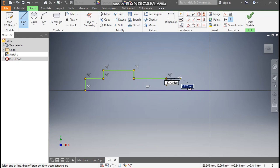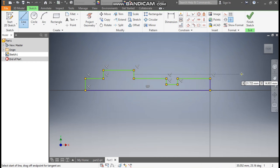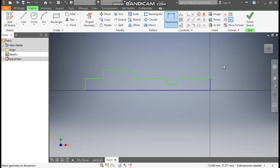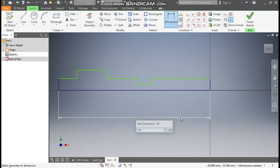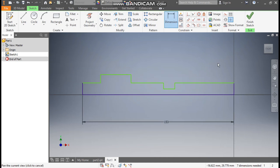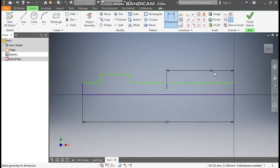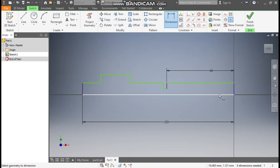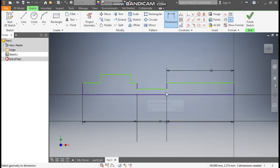One leading profile here, and this will be the joining profile. Go to Dimension. I'll define the total length first as 153 mm. This will be 68 mm, and the next one will be 30 mm.